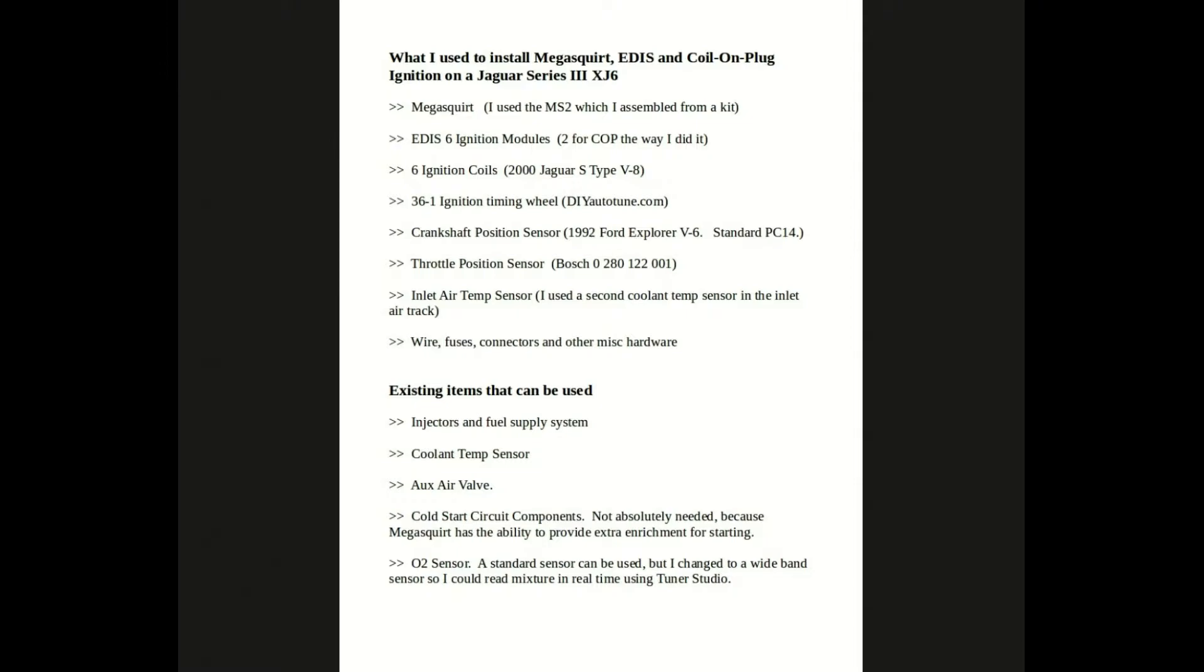Also, you need a throttle position sensor. I use a Bosch 0280122001, which is from a Saab. An inlet air temperature sensor - I just use simply a second coolant temperature sensor in my inlet air track. Seems to work fine. And you're going to need miscellaneous wires, fuses, connectors, and other hardware.